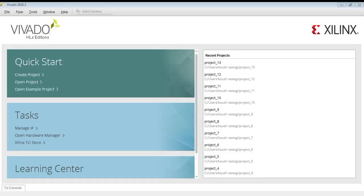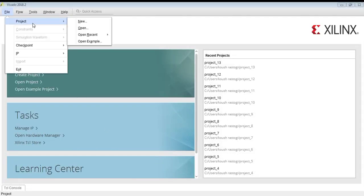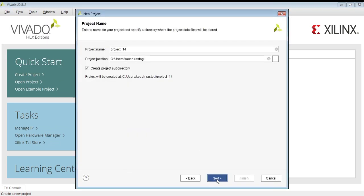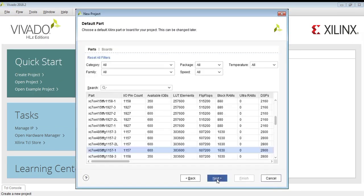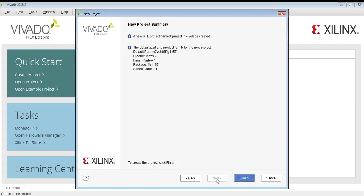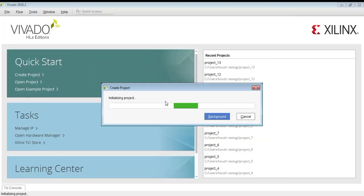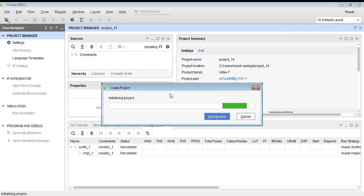Welcome. In this video we will try to understand what is randomization in SystemVerilog. We will be using Vivado software to implement randomization in SystemVerilog.